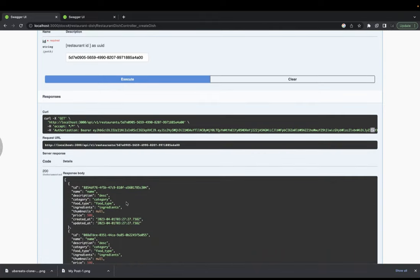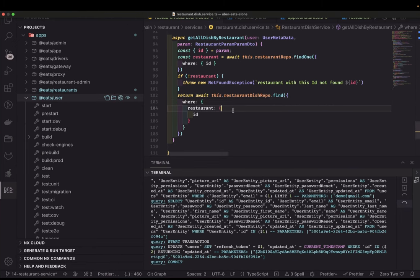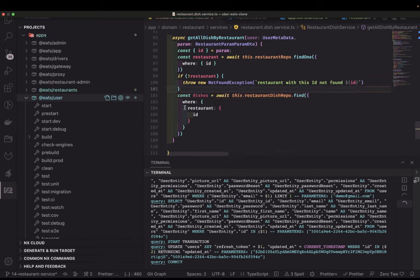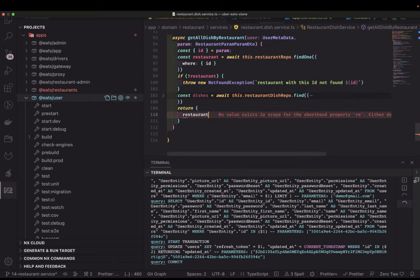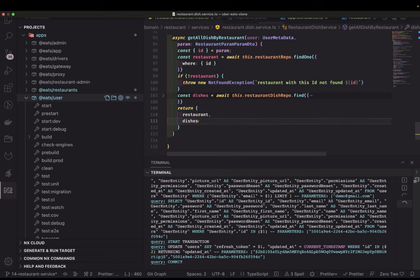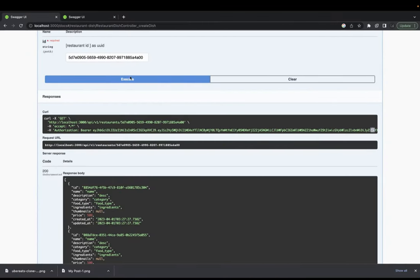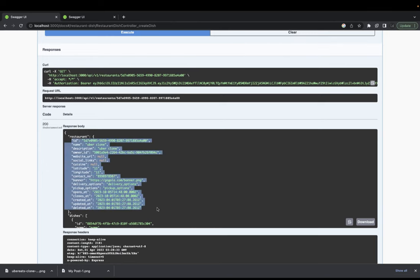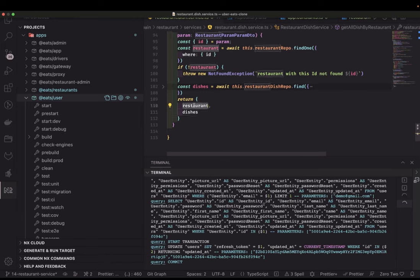You can create multiple dishes and then fetch all the dishes for this restaurant by passing the restaurant ID. Depending on what you return, you could combine the restaurant and dishes. So you can return both `restaurant` and `dishes`, giving you the restaurant object and all its dishes. Or you can nest it — return `restaurant.dishes` — in whatever format you prefer.